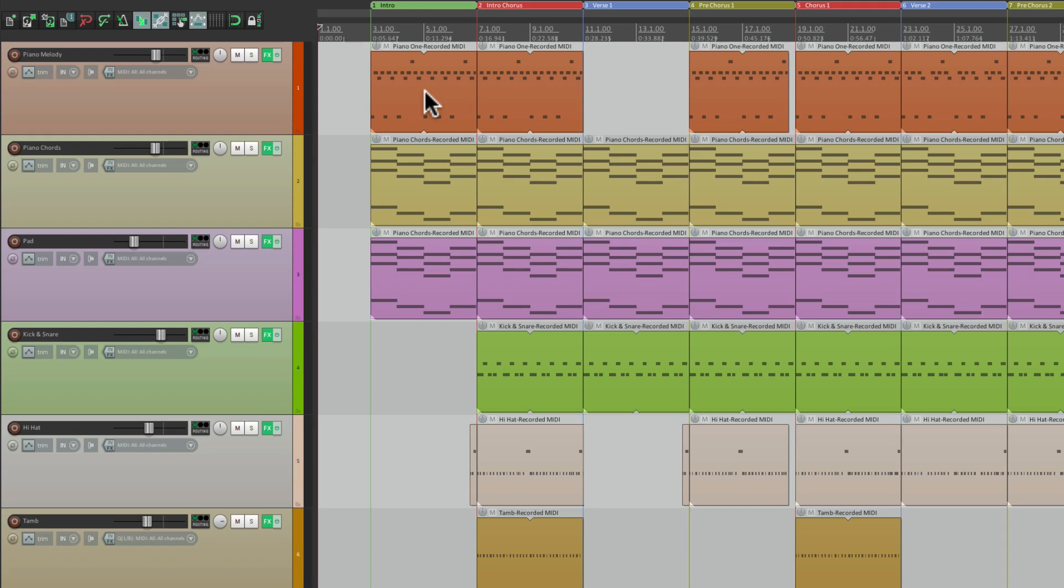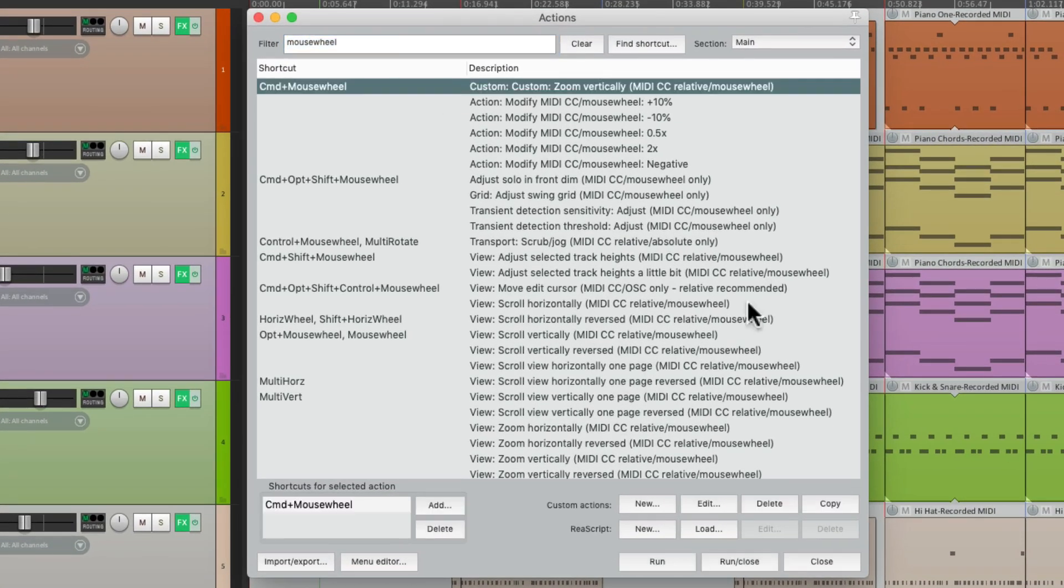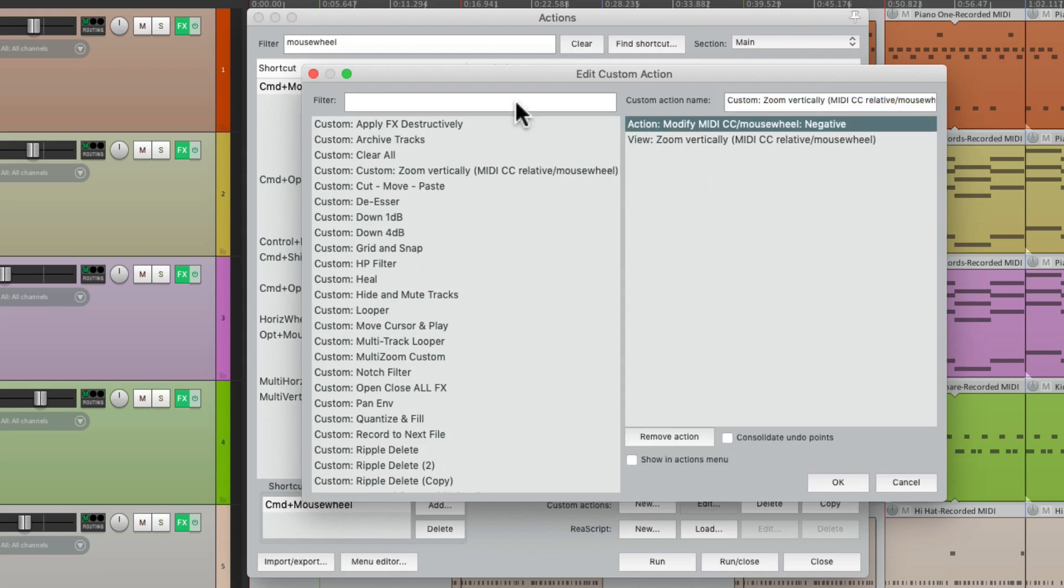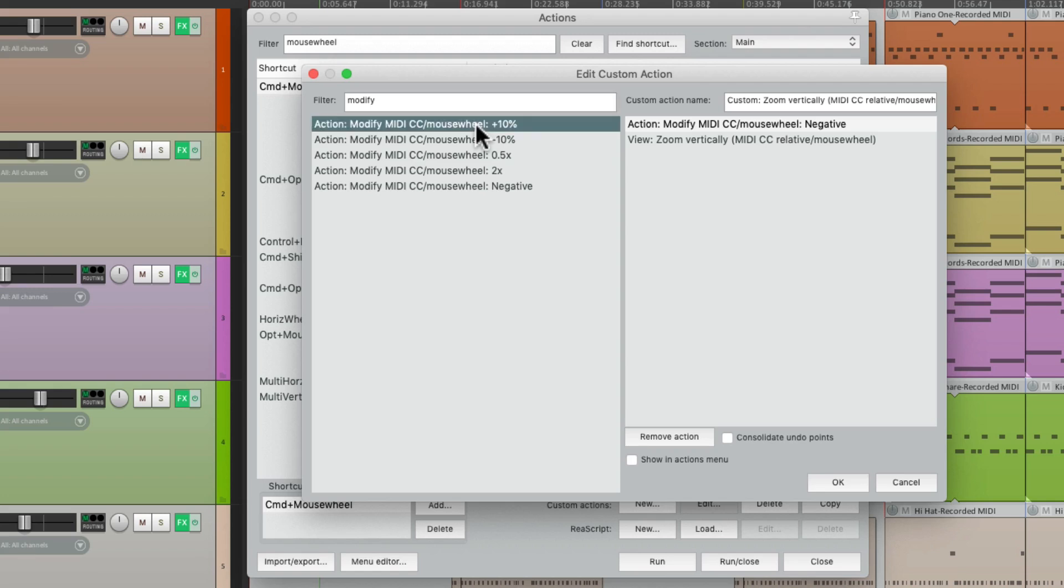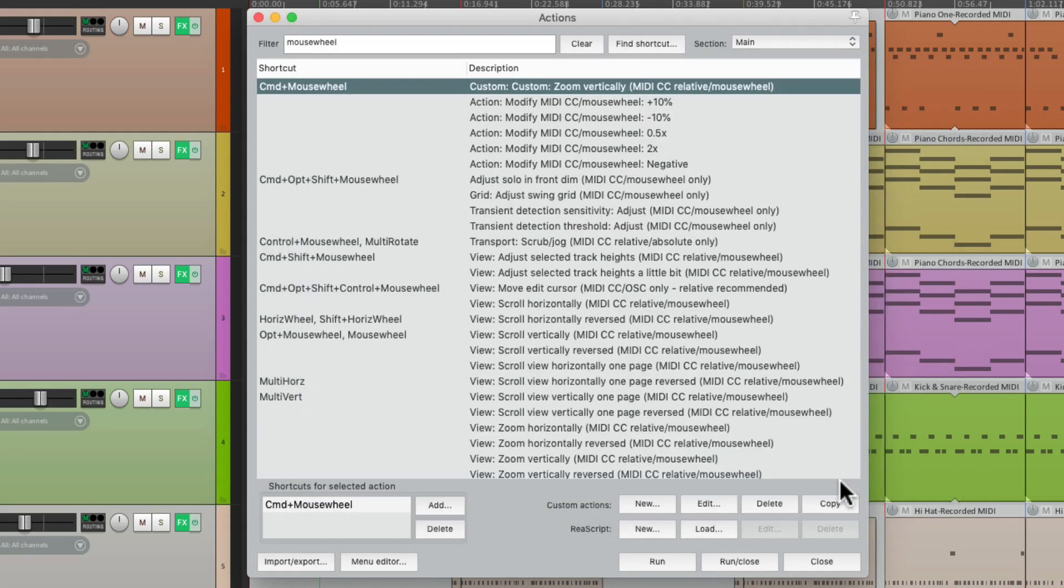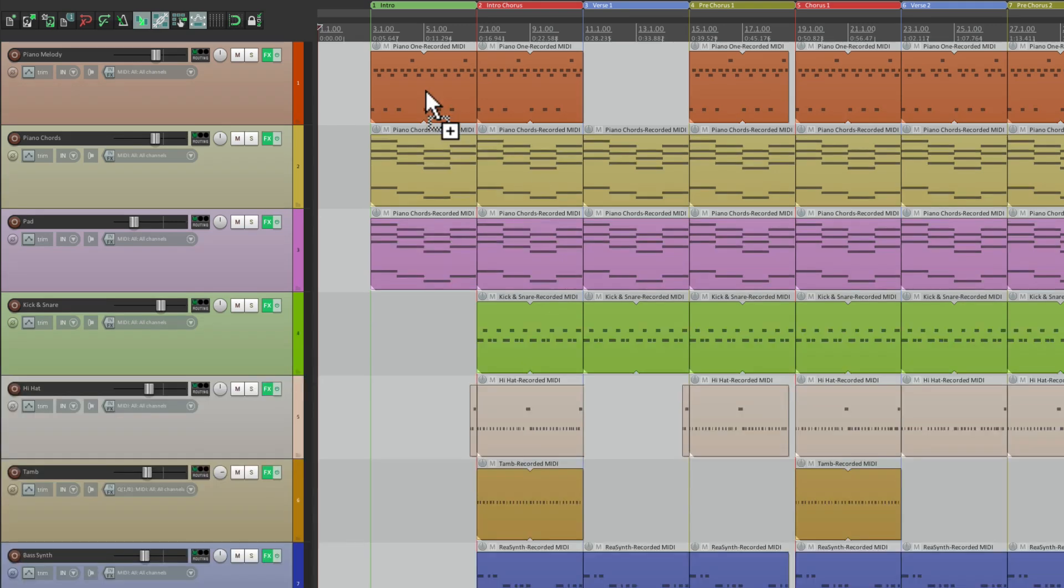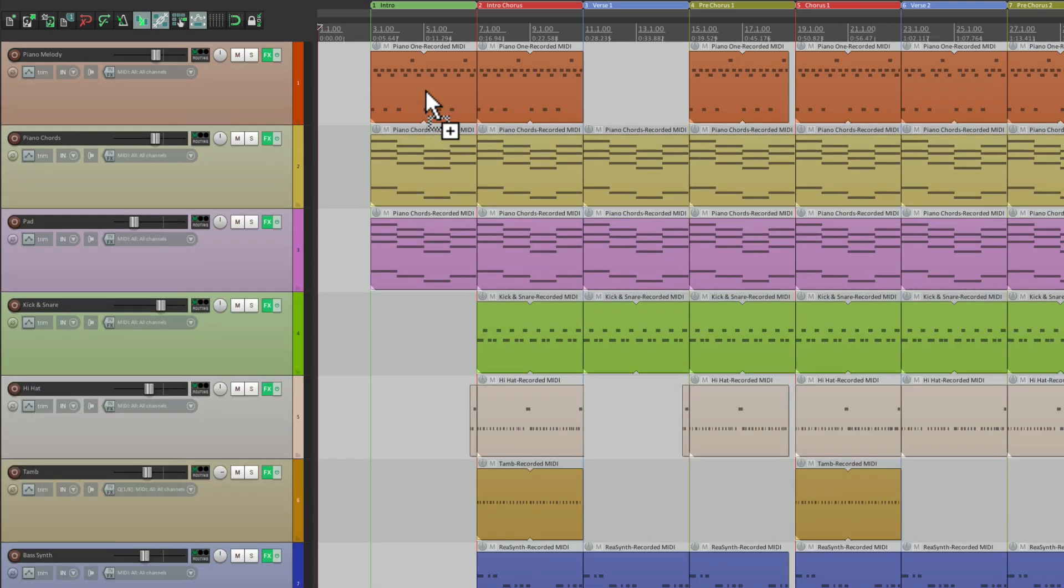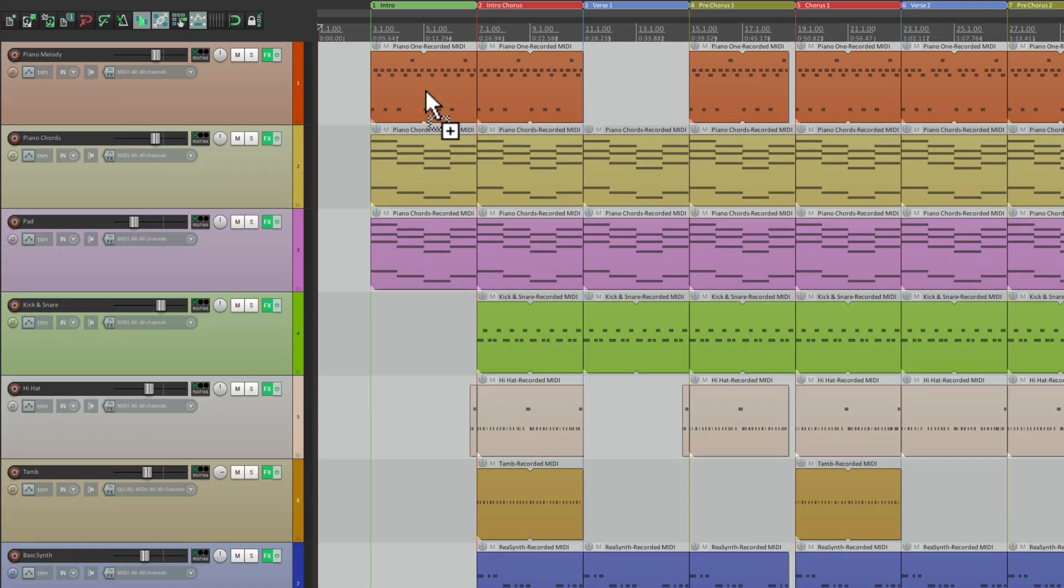And like I said, we can stack this. So instead of doing double, we could choose plus 10% and add a few of them to get 20% or 30% to adjust the sensitivity of a mouse wheel action, like this. Goes a little faster than default, but it still moves in reverse.